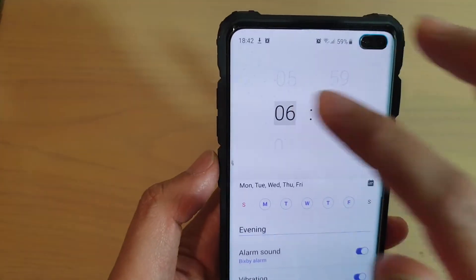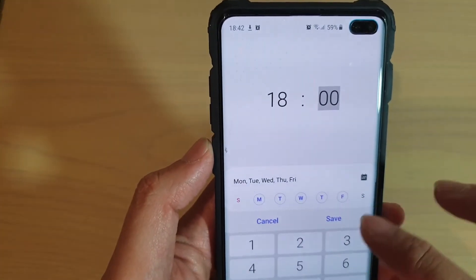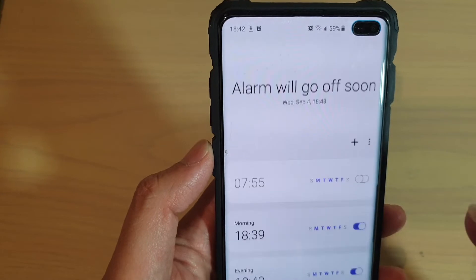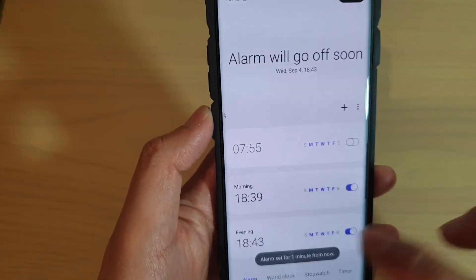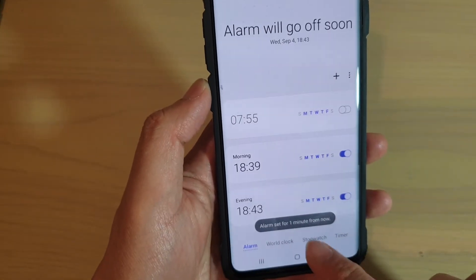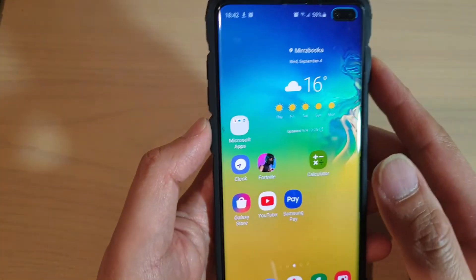I'm just going to set a time — 18:43 — and then tap on save. It will go off one minute from now.